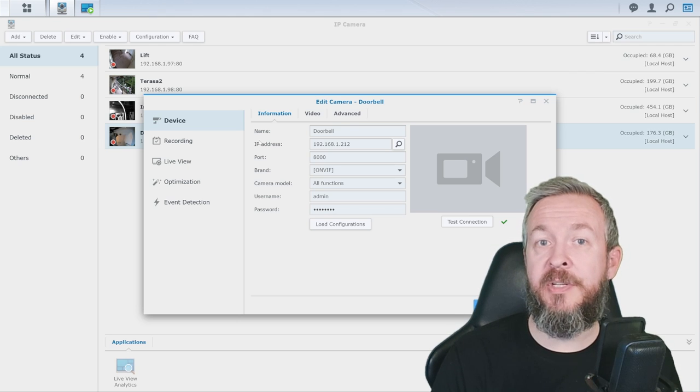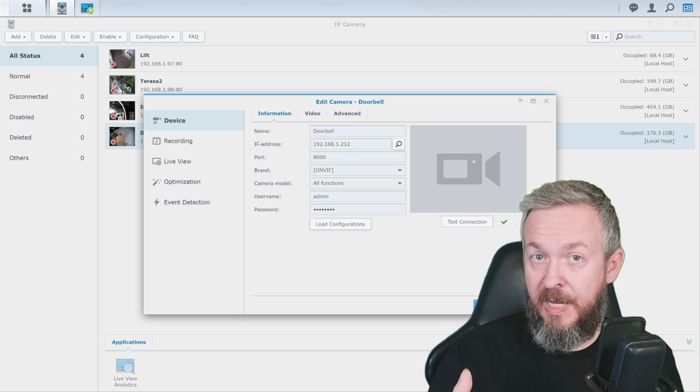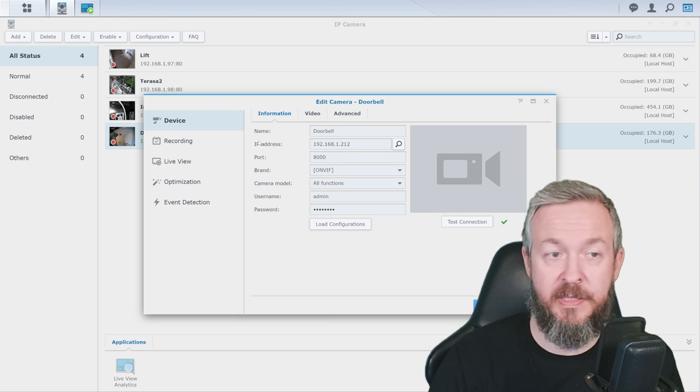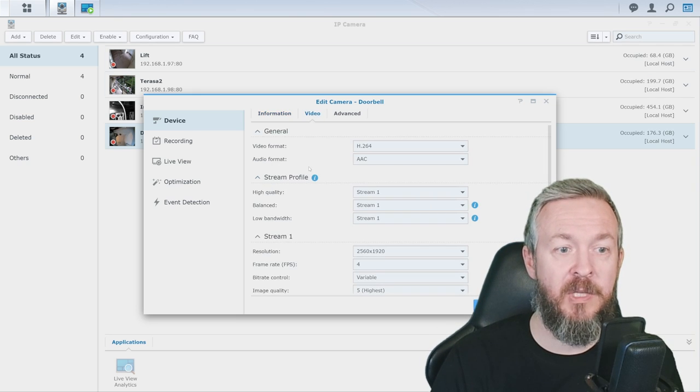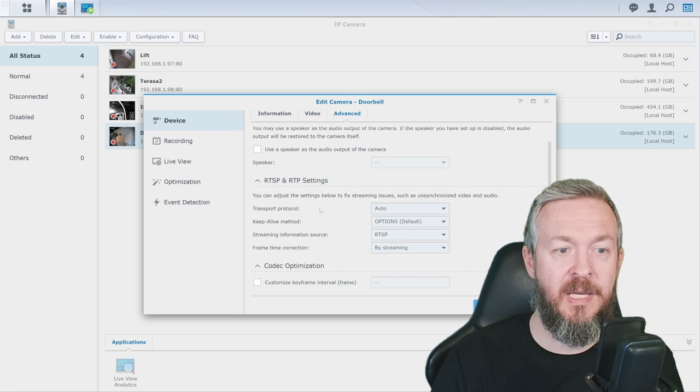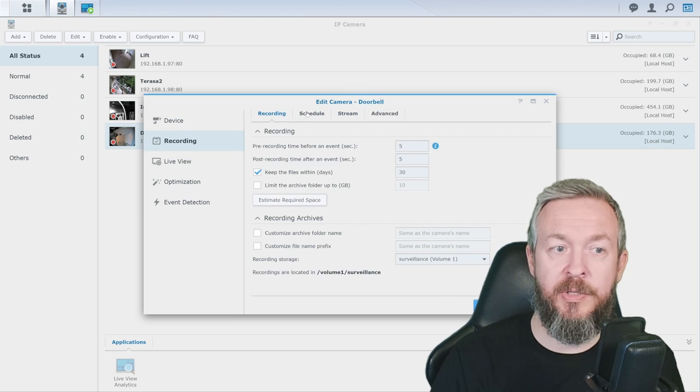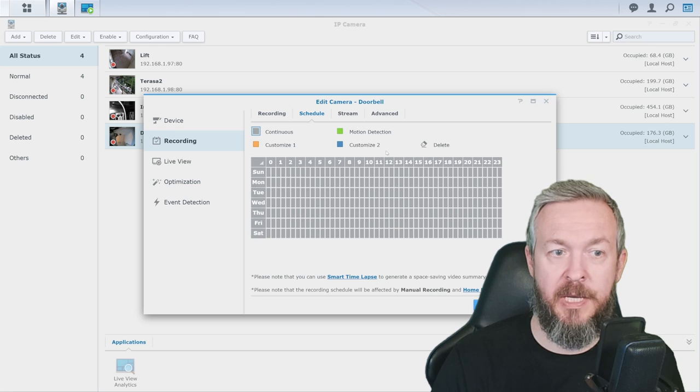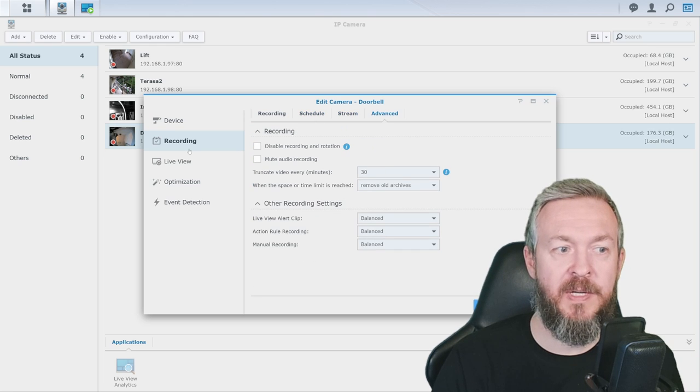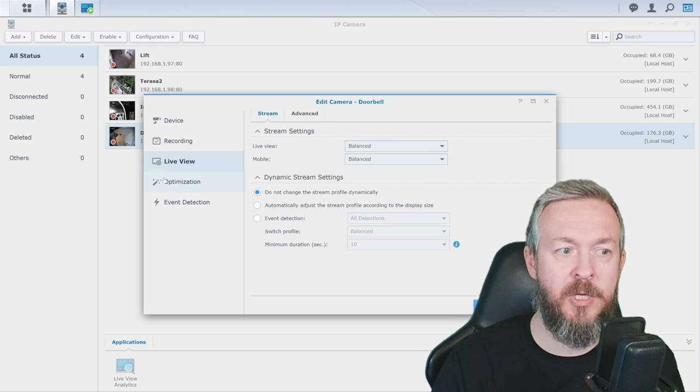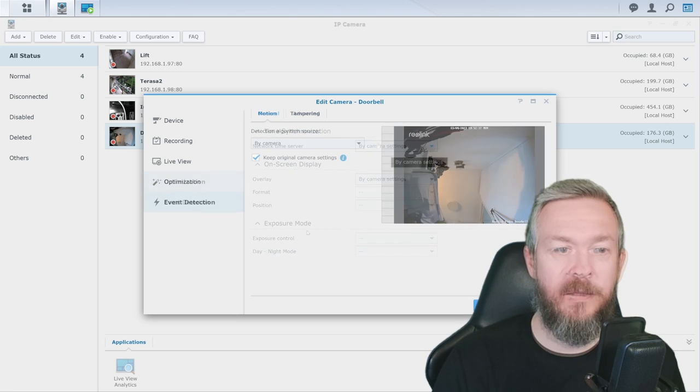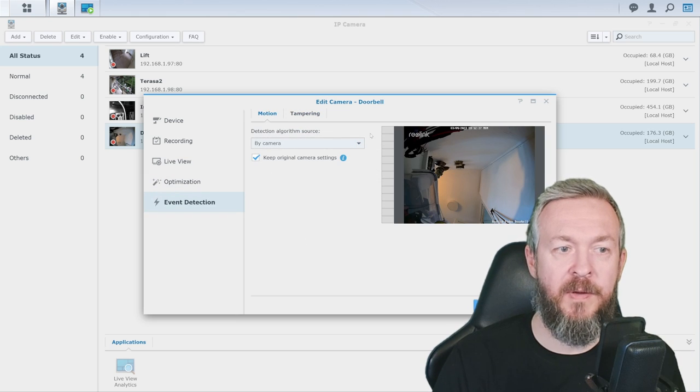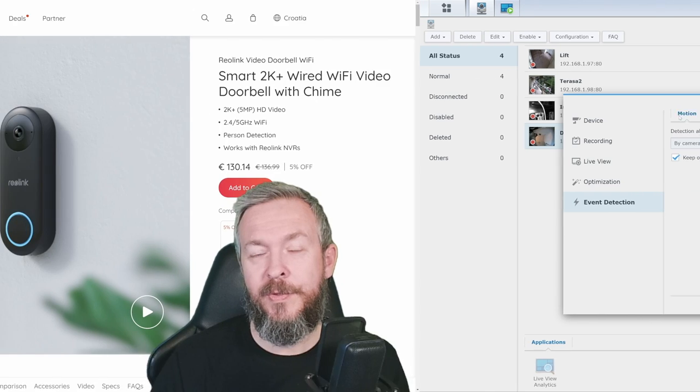As with any other Synology IP camera, for example, because this is a Synology surveillance station, you can then set up the video information, advanced settings, recording schedule, normal schedule for detection for the stream, advanced settings, live view information, optimize whatever you want to optimize, and of course, you can play with the events and tampering.